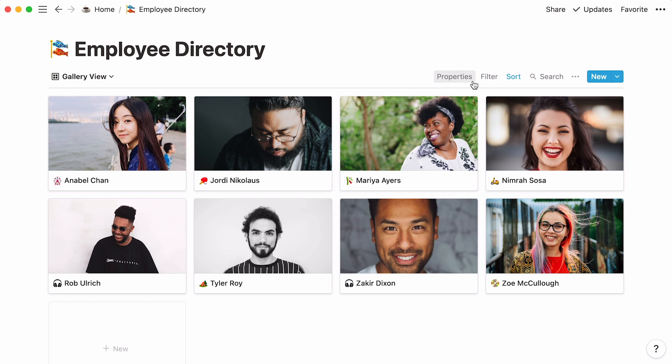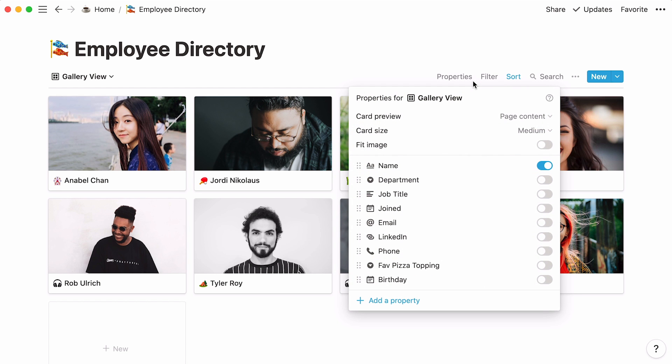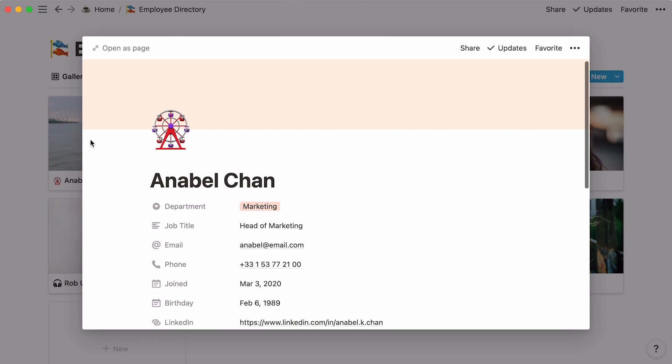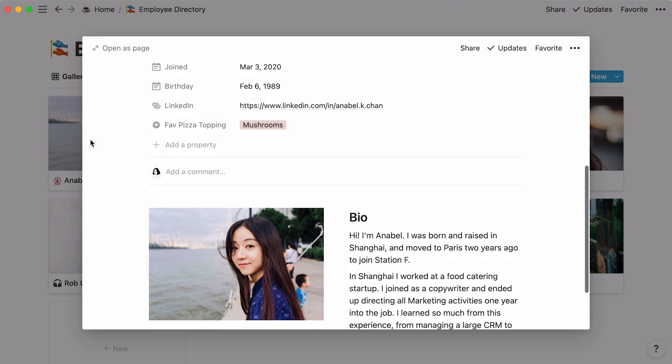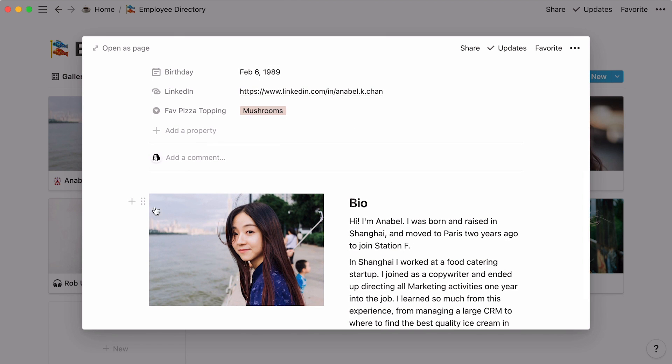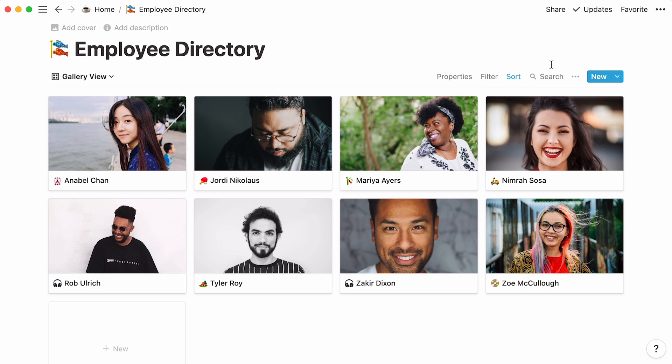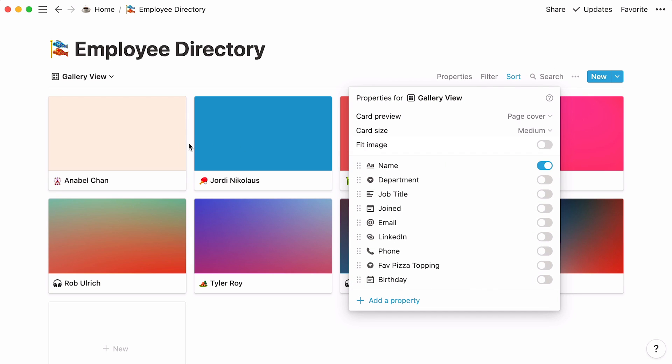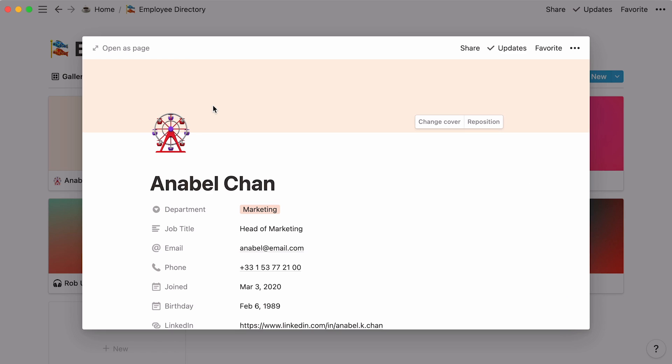When you click on the Properties menu at the top of the gallery, you'll find the option to preview your page's content or page cover. This gallery is currently showing page content, which refers to the image or text that is stored inside every page. If you select Page Cover, the image displayed on the card will be the page cover.